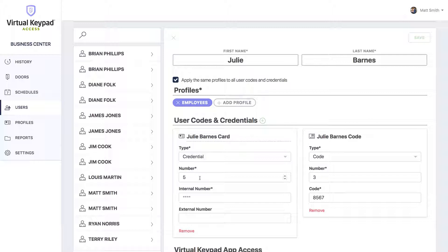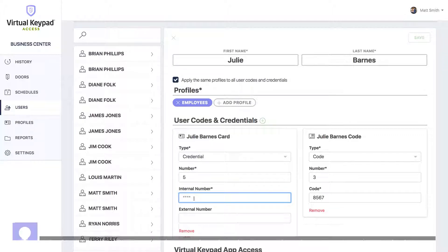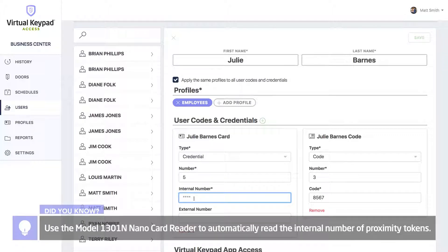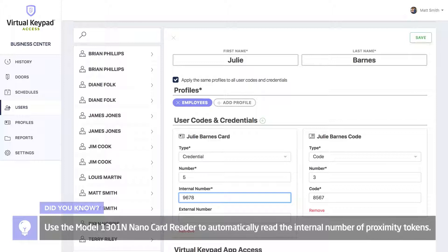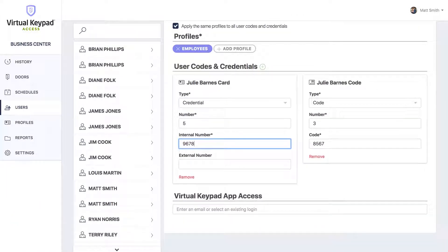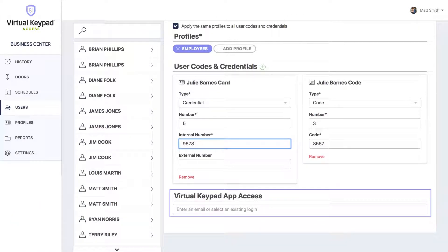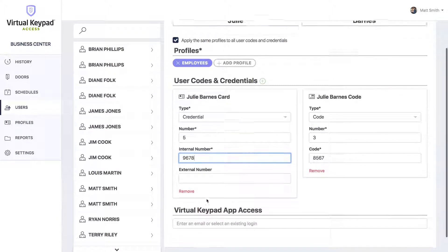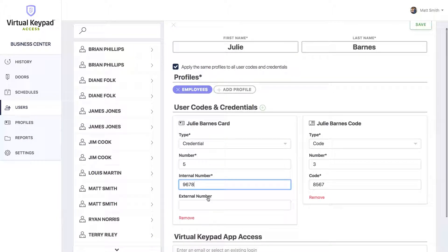We'll call it Julie Barnes Card. We automatically got the next available number. The only thing we need to do now is to enter the internal number of the card. If we wanted to give Julie a virtual keypad login, we could do that below in this field, but we'll skip that for now.